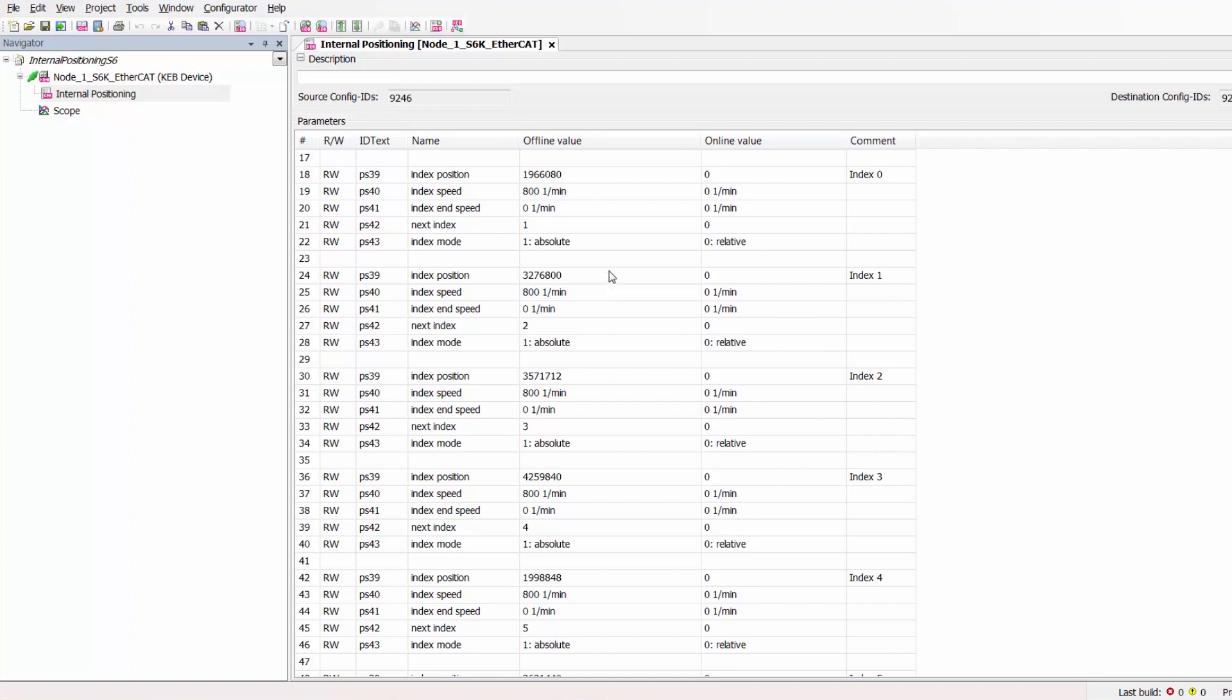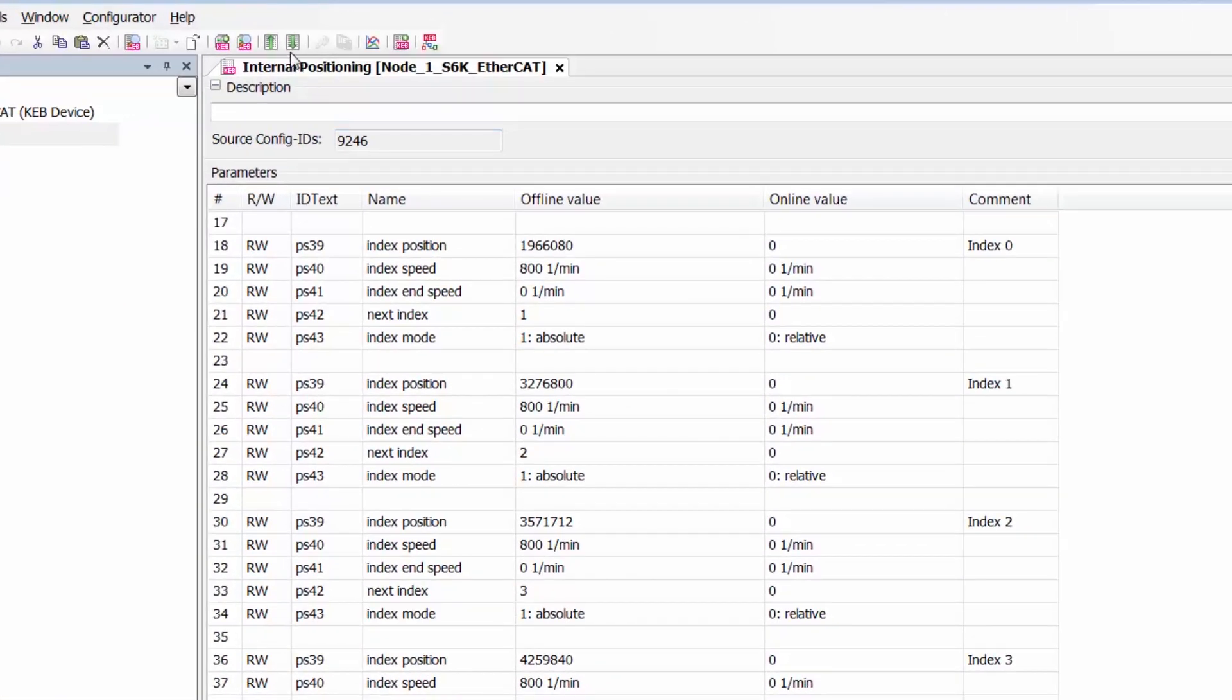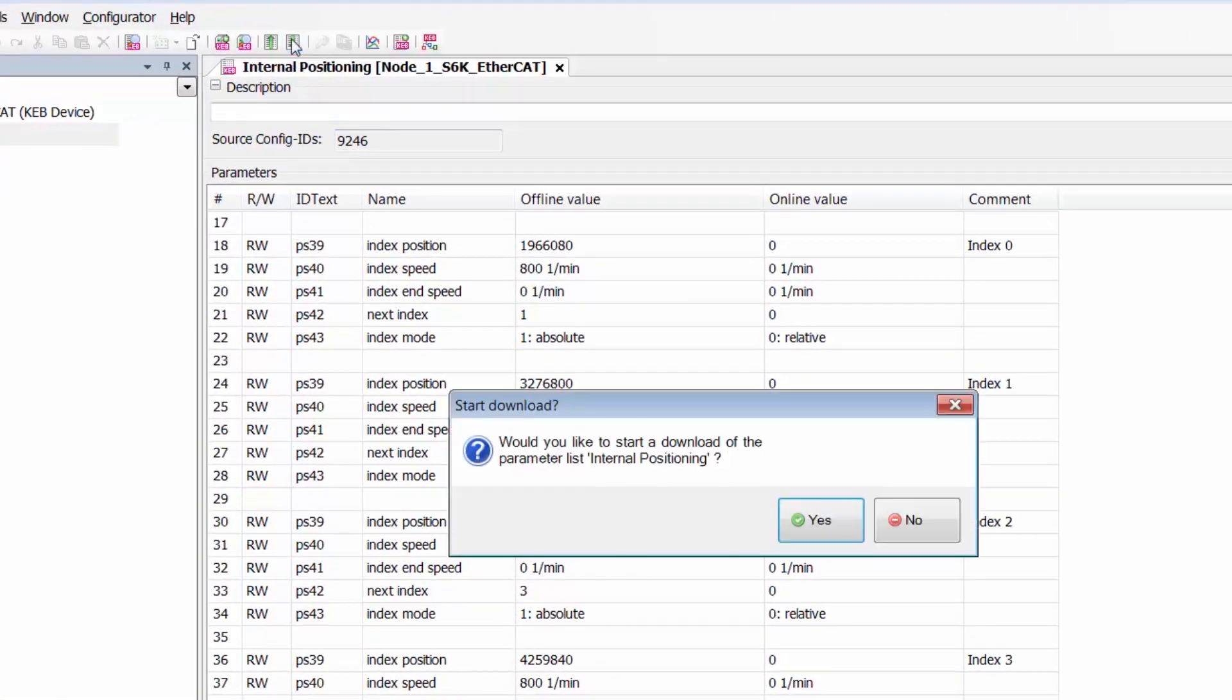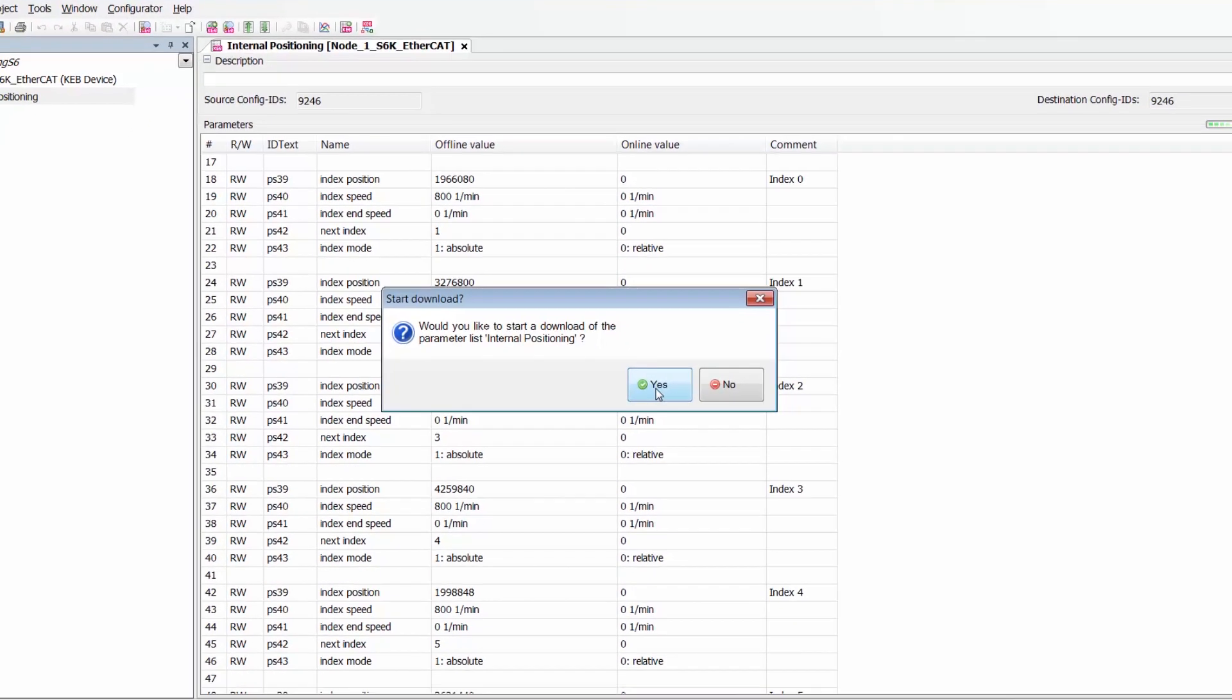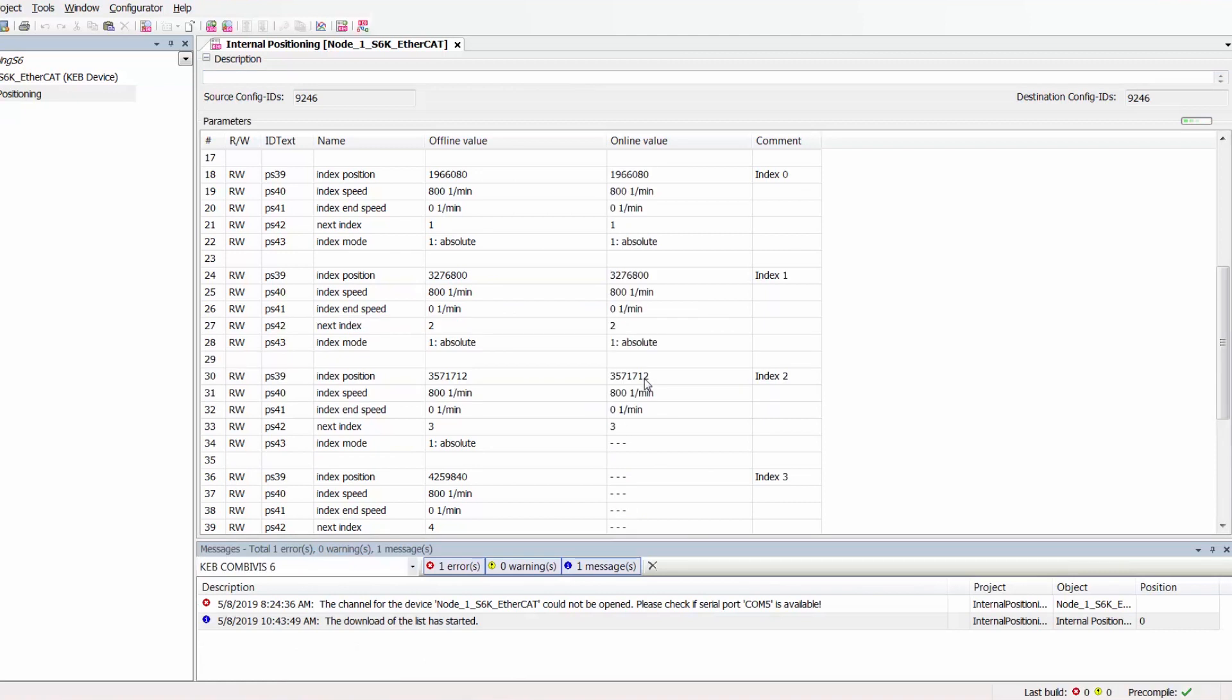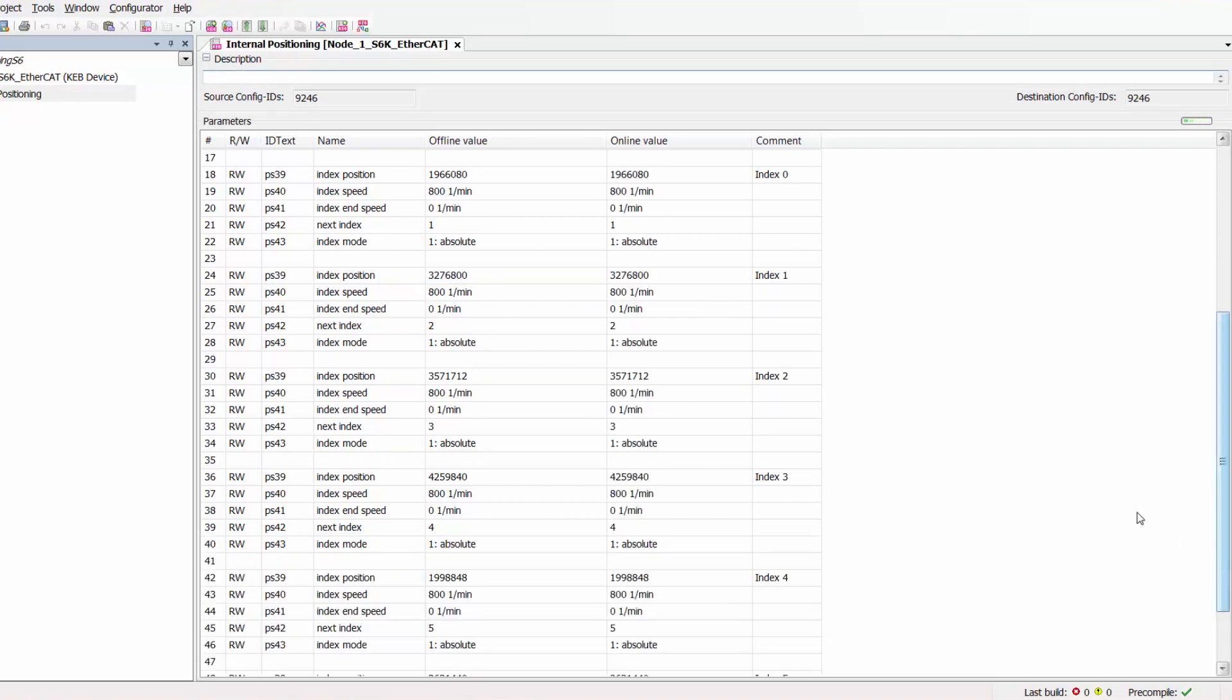So now that we have added all of our indices together with all of our programming we are going to go up to the download function download list to device we will click yes. Now we'll download into the drive and that is successful and now we will test the positioning.